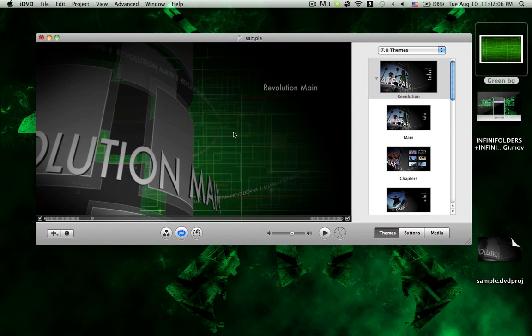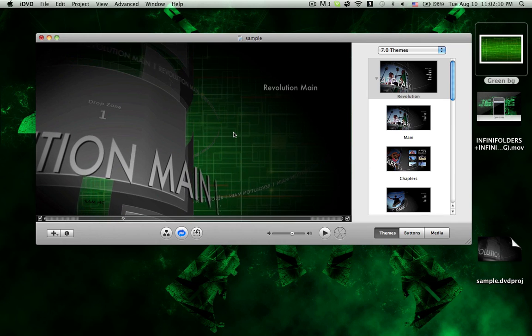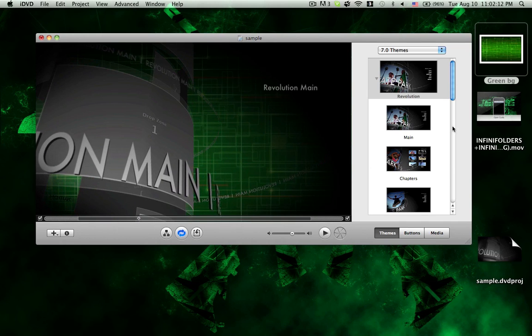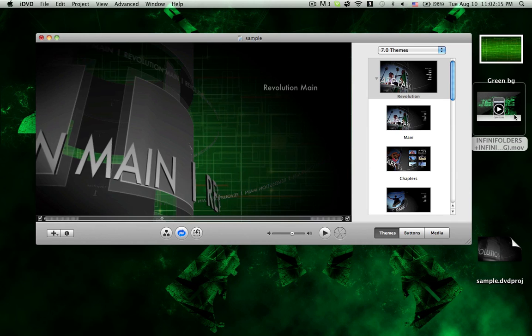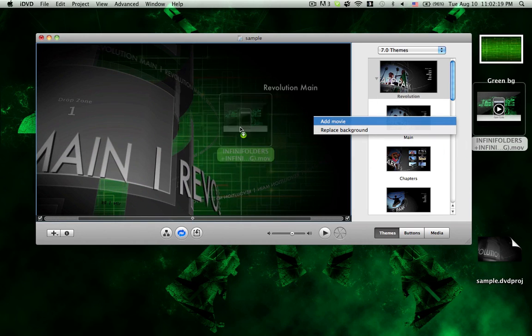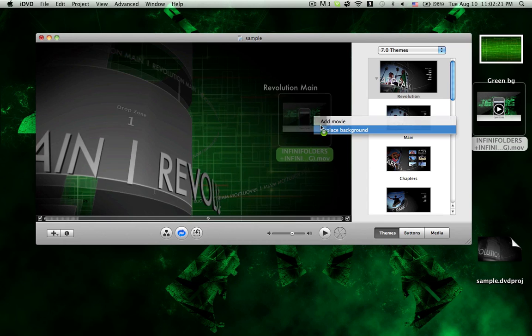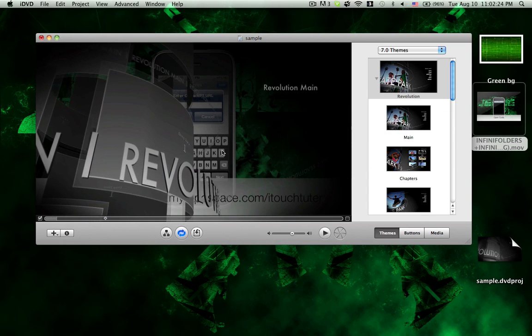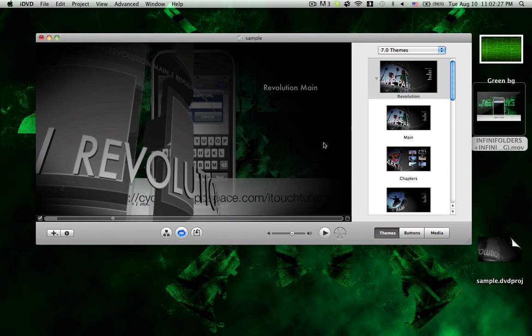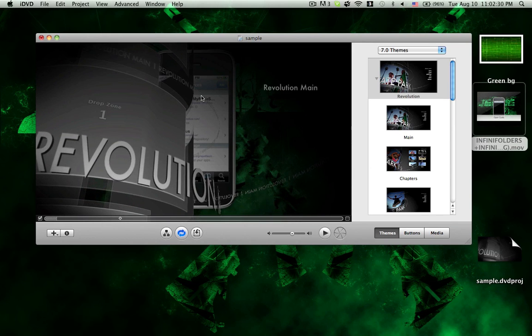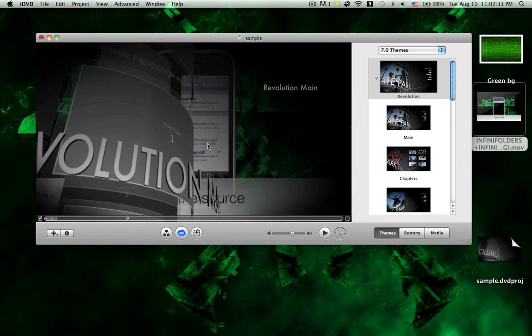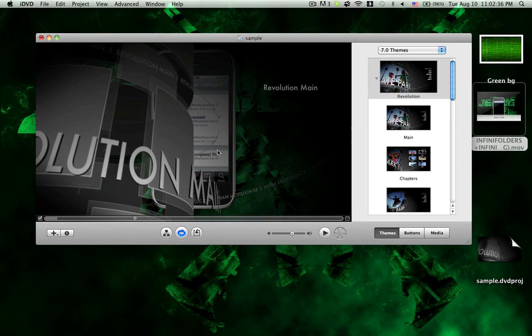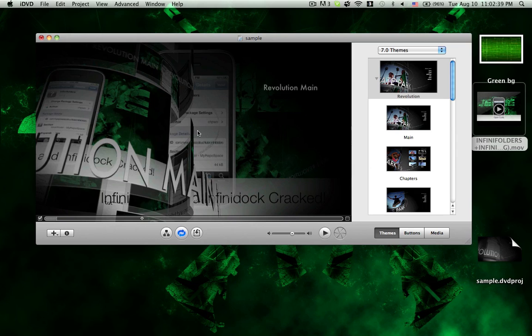If you want the background to be a video or movie or just an animation, then you can select the movie and do the same thing. You press command and drag it in and replace background. There you go. It's doing its job. It's a movie in the background, and you can also add in here.